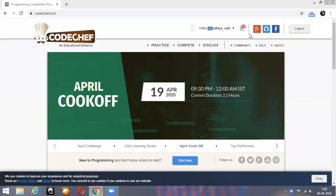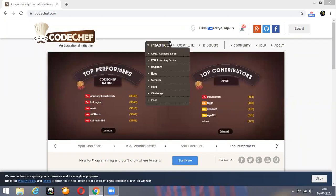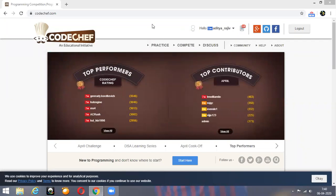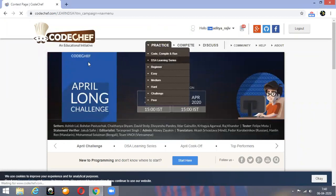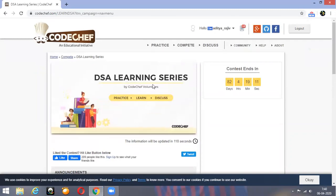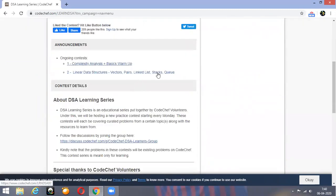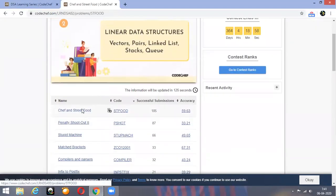Let us now solve the DSA learning series, the first problem in that. It was released today and it's about linear data structures like arrays, vectors, and other things. This is a learning series and the second part of that is linear data structures. So the first question, let's try to solve that.